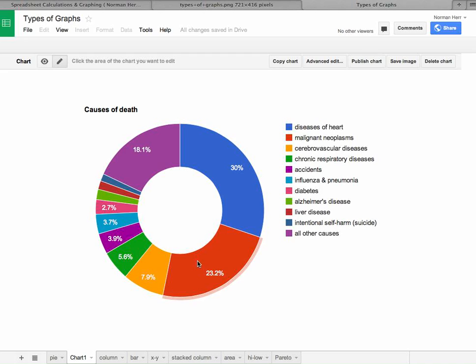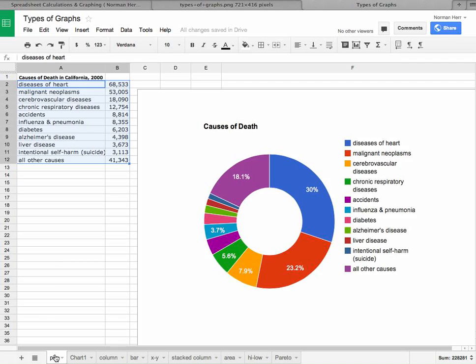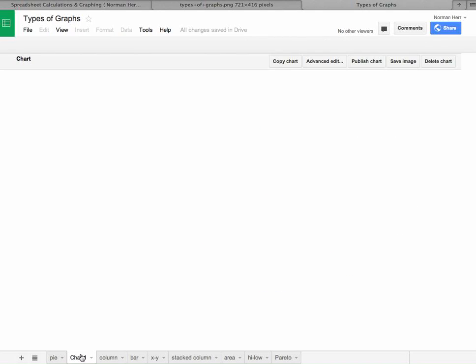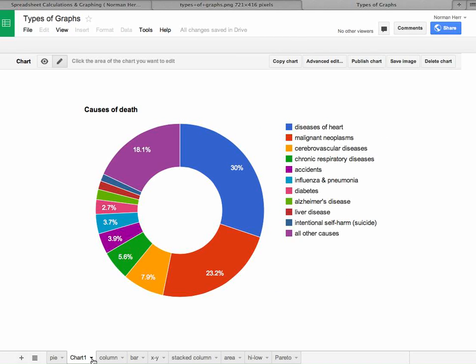then say move to its own sheet, we can now see that this pie chart is the same as the original one over here, but it's just been moved to its own sheet, which we can then relabel however we wish.